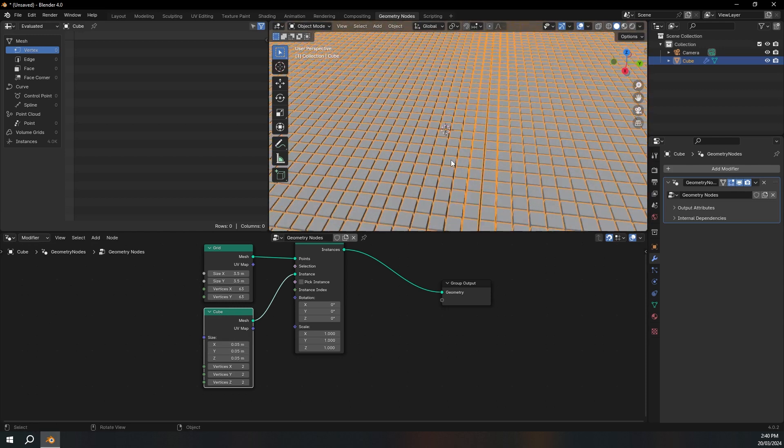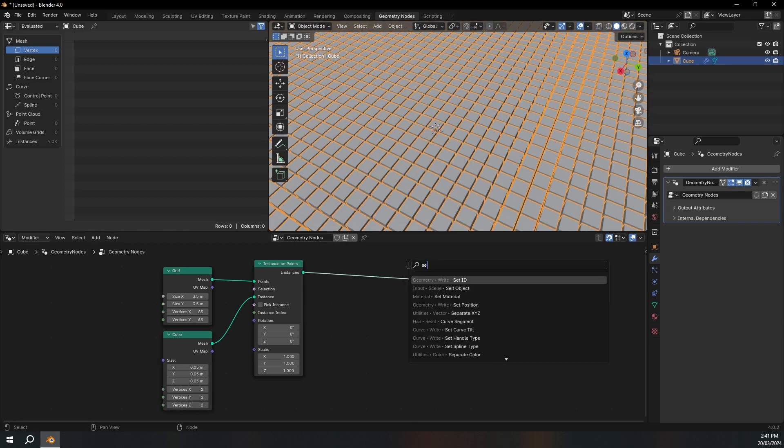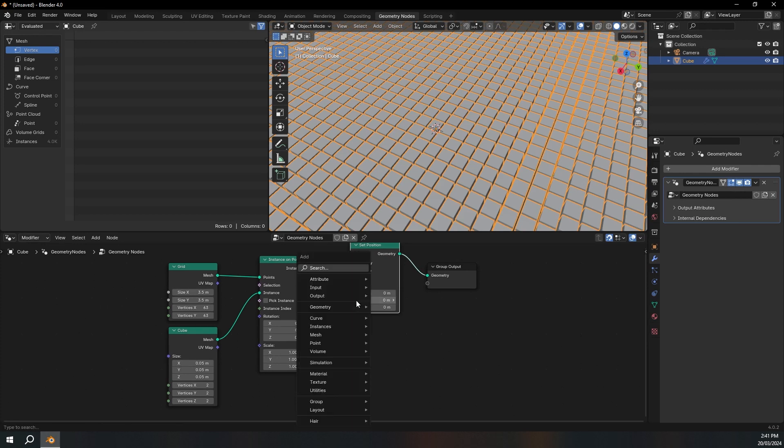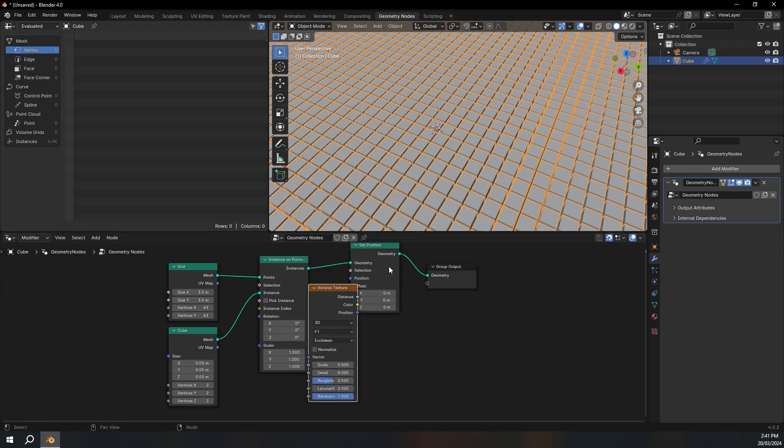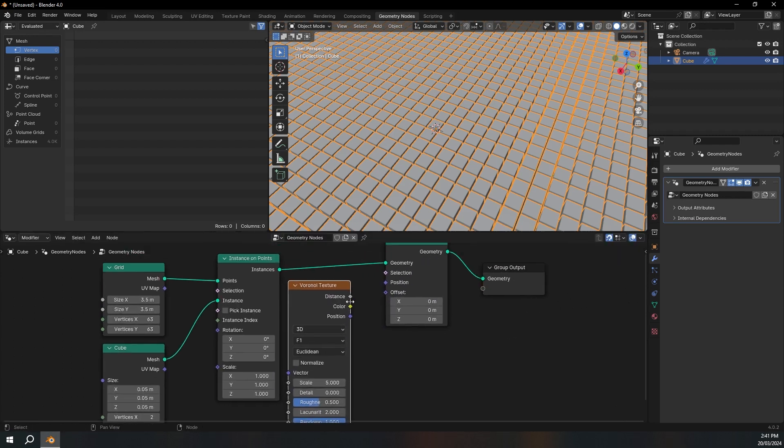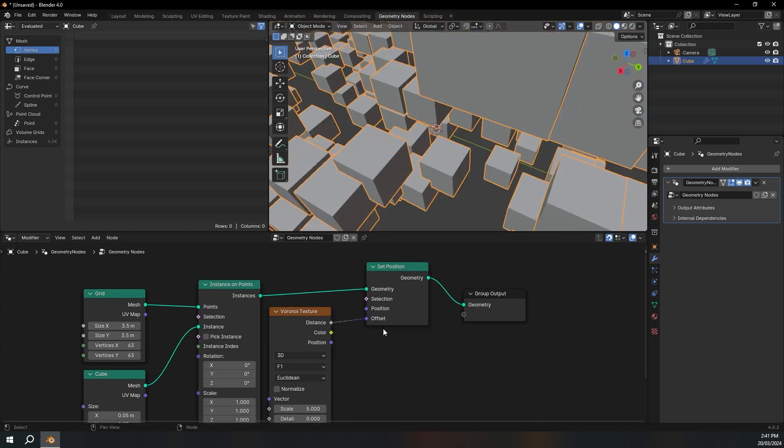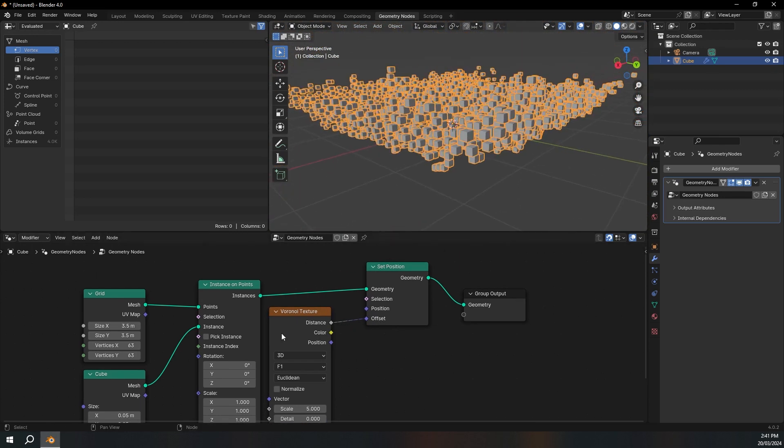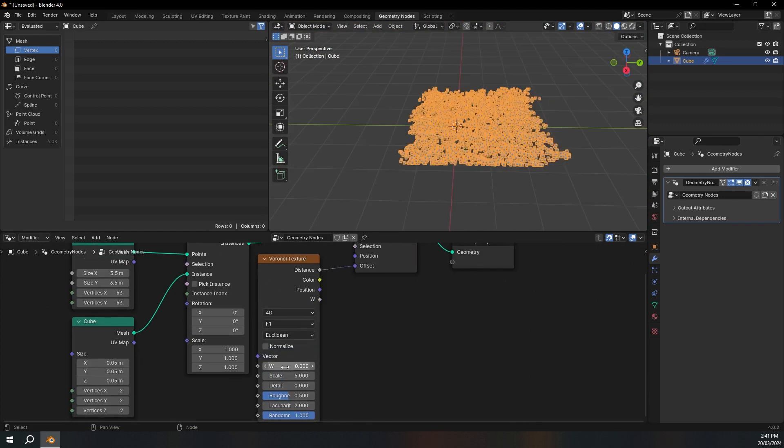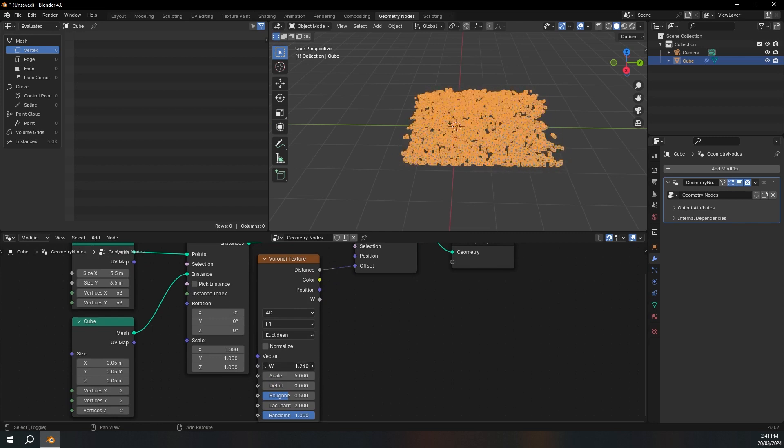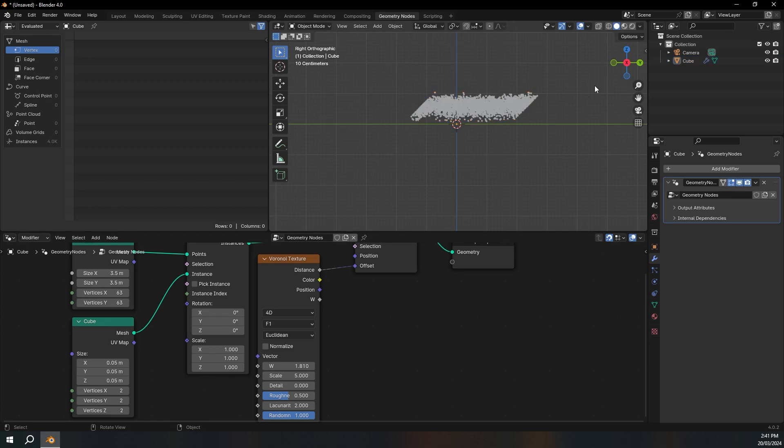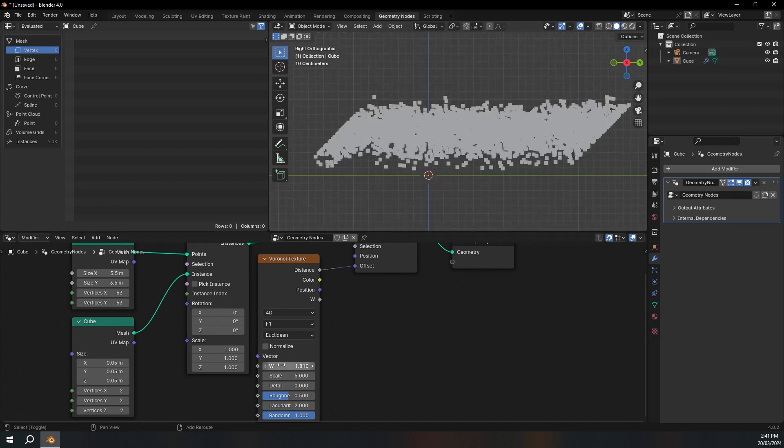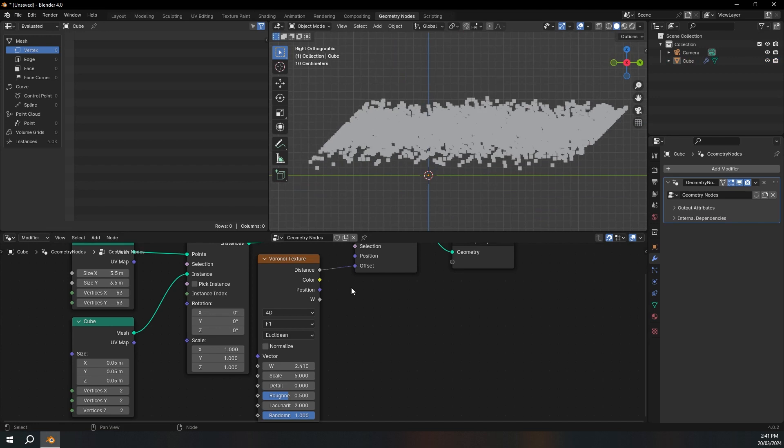So now we've got a big grid of cubes. So now I'm going to add a set position. I'm going to add a voronoi texture. Put this here and I'll just move this over a bit. And then I'm going to plug the distance into the offset of the set position. And you can see that everything goes a bit crazy. So I'm just going to change this from 3D to 4D. And now we have this W factor that like moves everything. But you can see if I go to side view that it's moving on all the axes. I only want it to move on the Z axis.